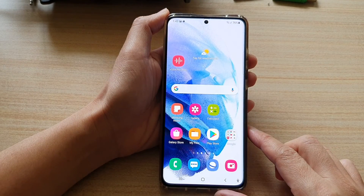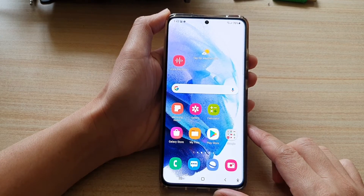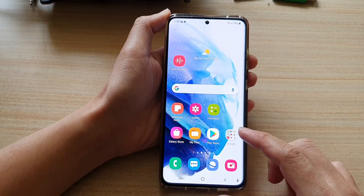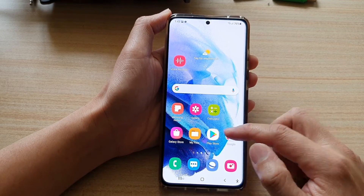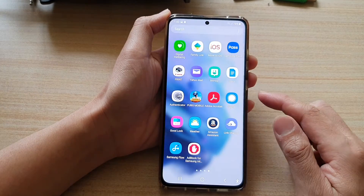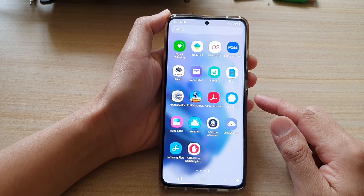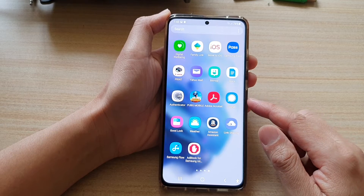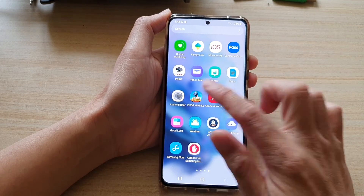First, tap on the home key to go back to your home screen. On the home screen, swipe up to go into the app screen and in here you want to tap on the game that you want to play.